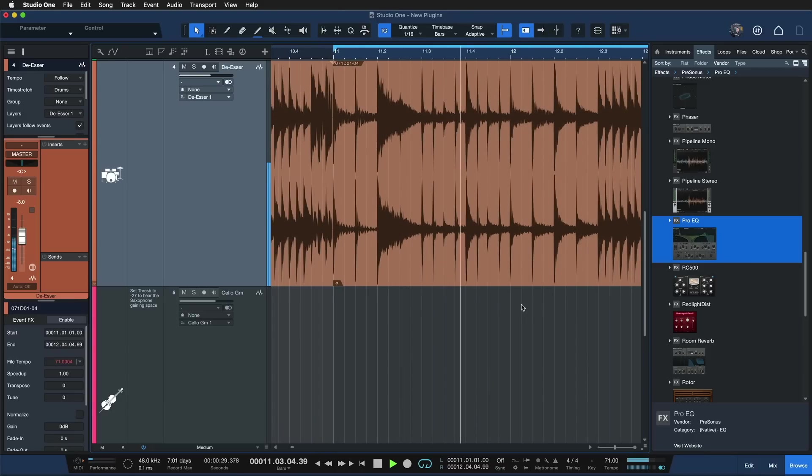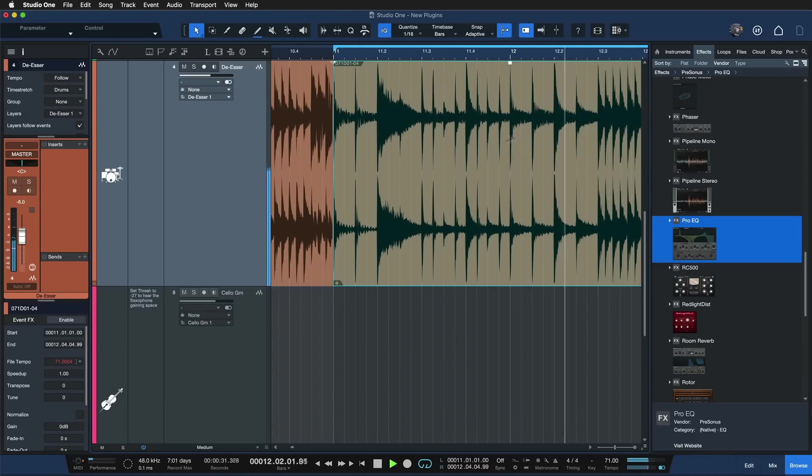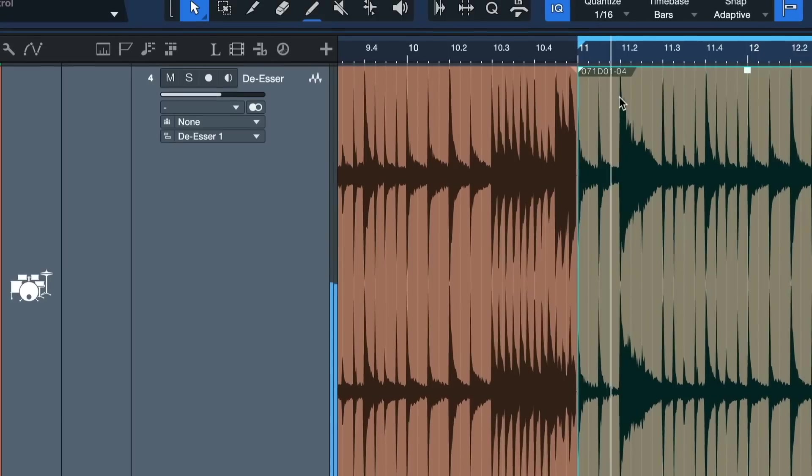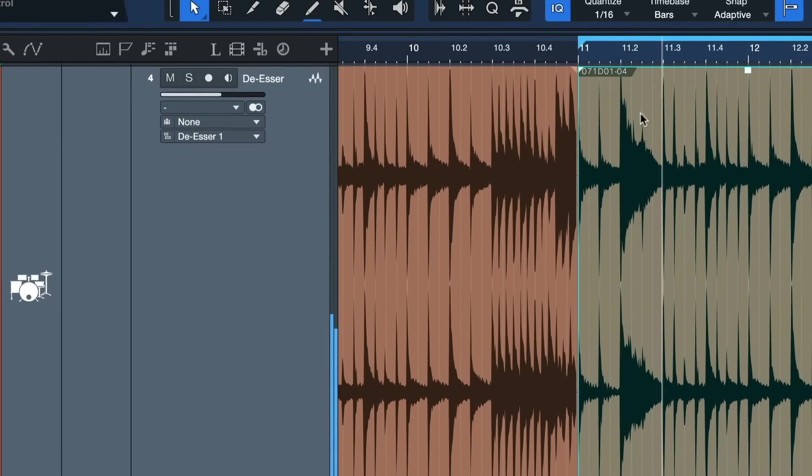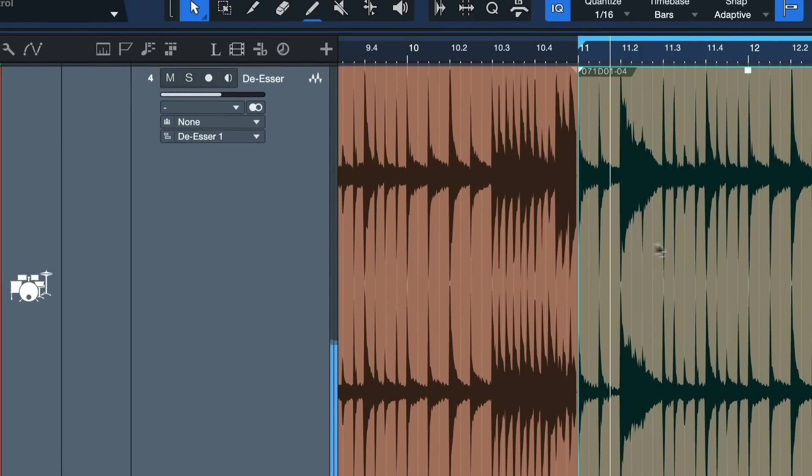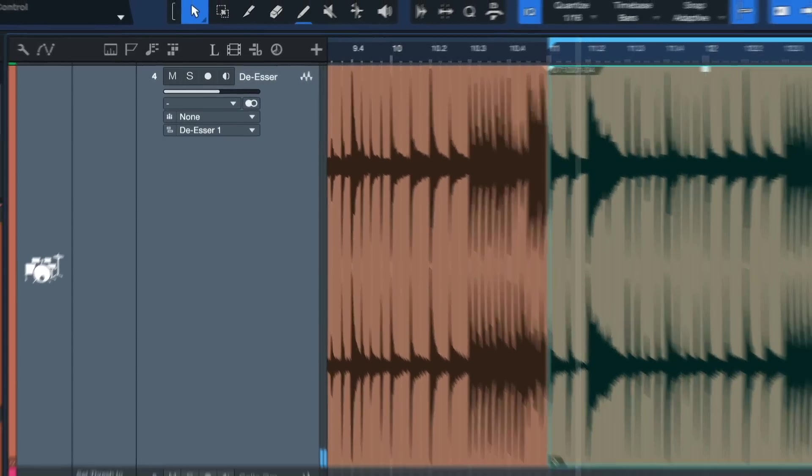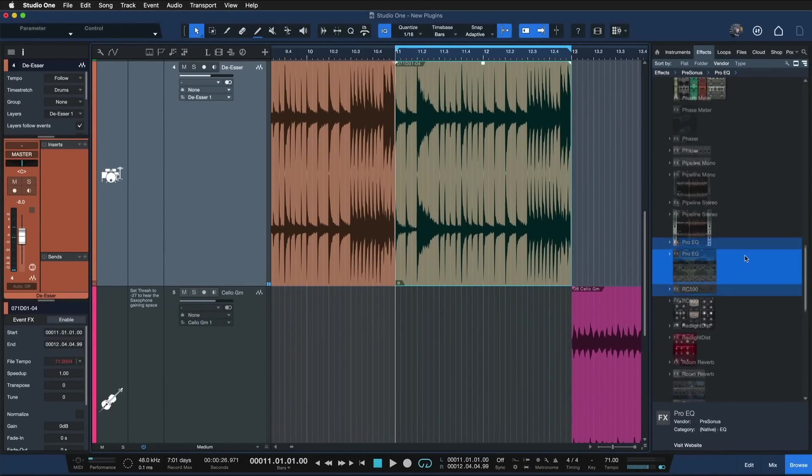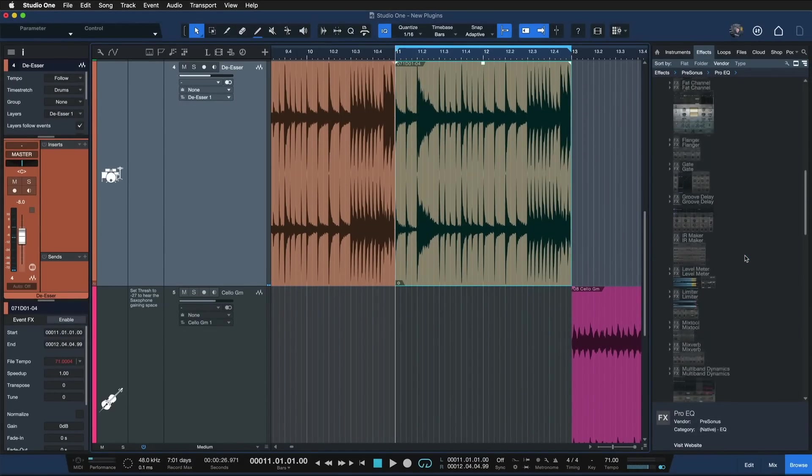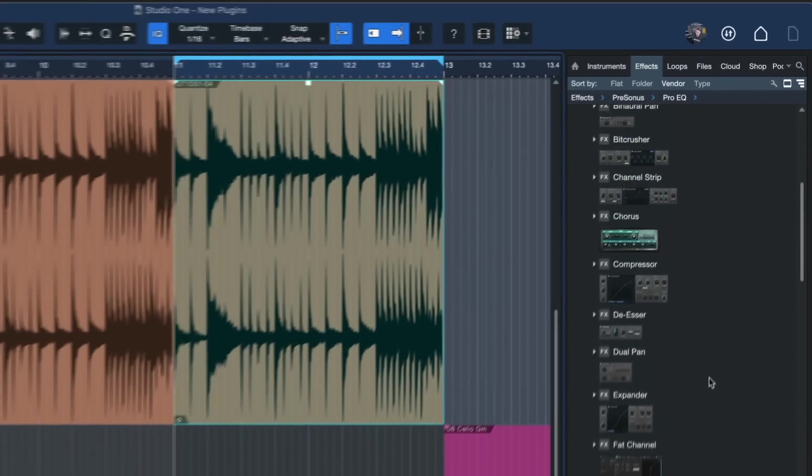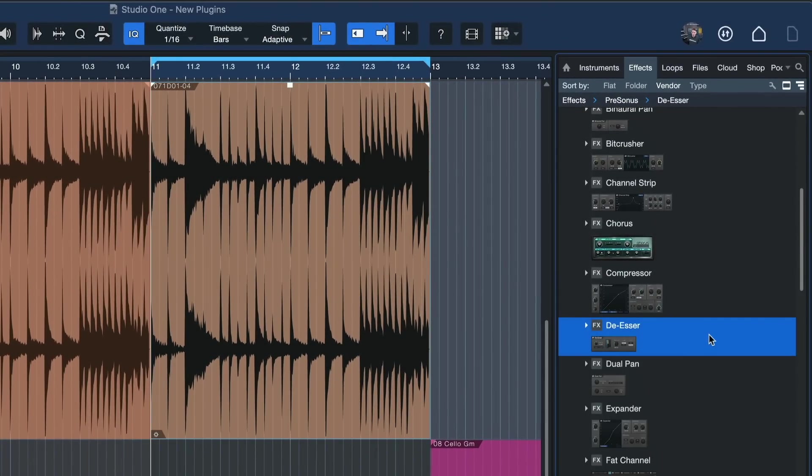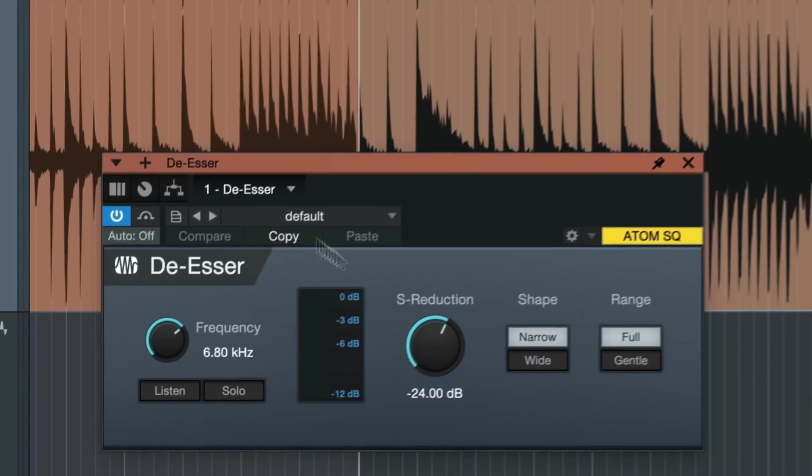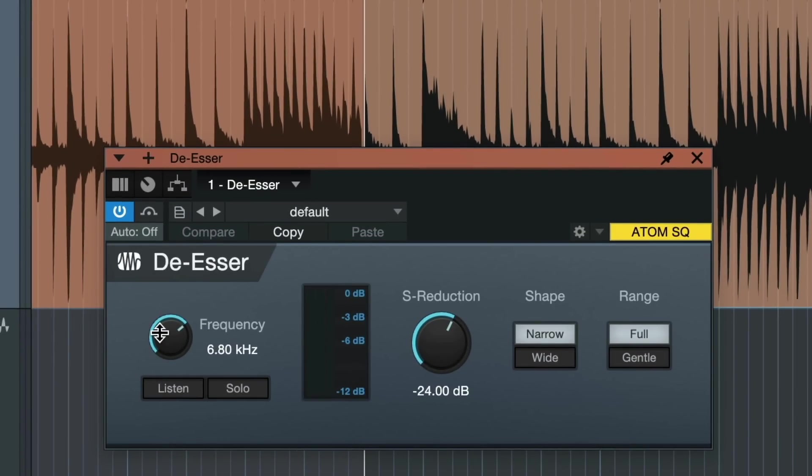So I have a drum loop going on here. That has a very sharp crash happening right here and I'd like to get that a little bit under control without making the drum loop more dull overall. So I just go up here to the brand new de-esser plugin in the Studio One browser, drag and drop that onto the track and here we have a couple of controls.